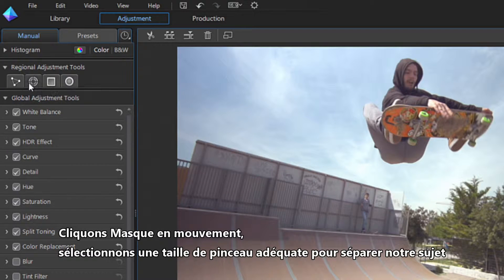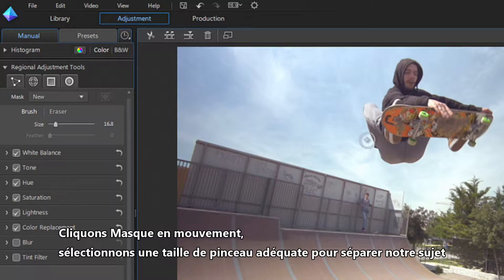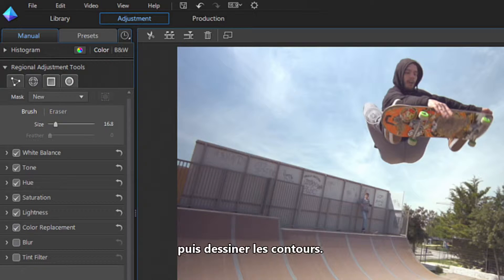Click on the motion tracking mask, select an appropriate brush size to outline your subject, then outline the shape.